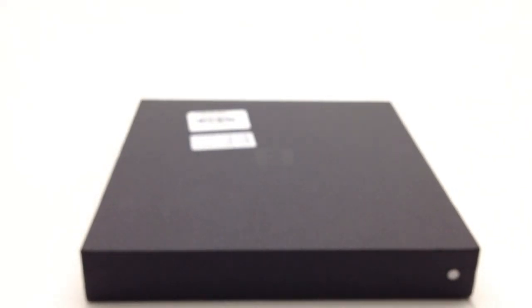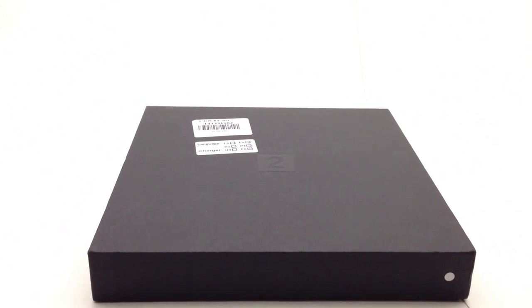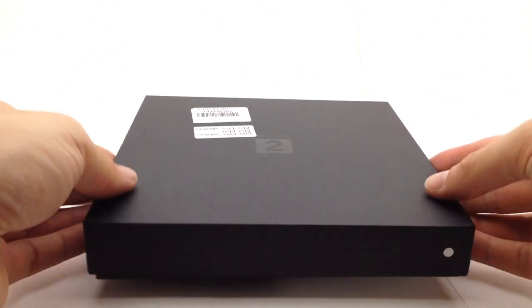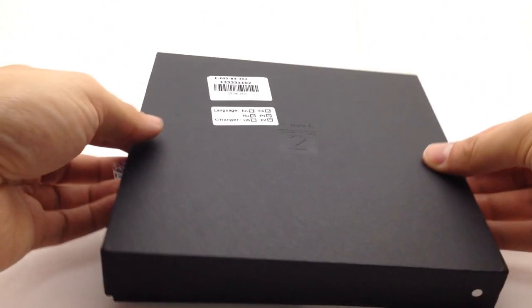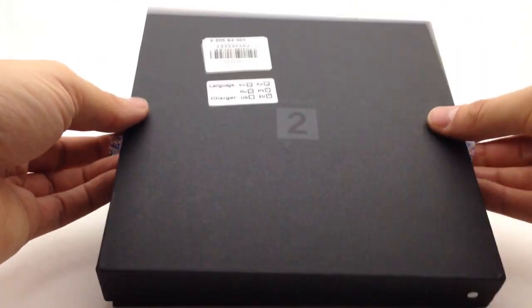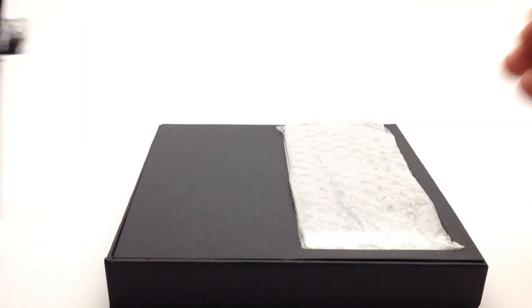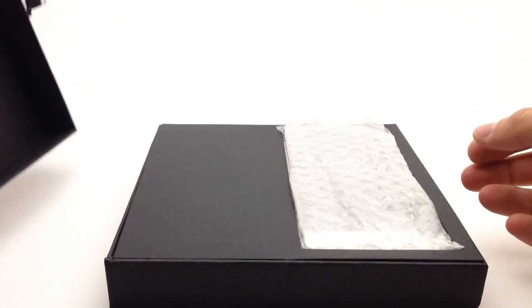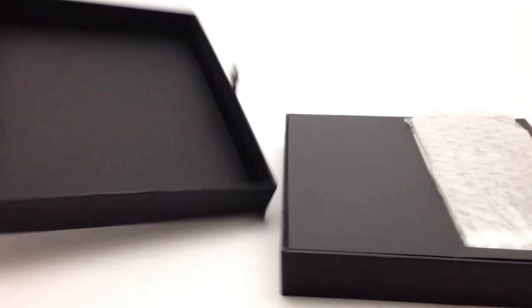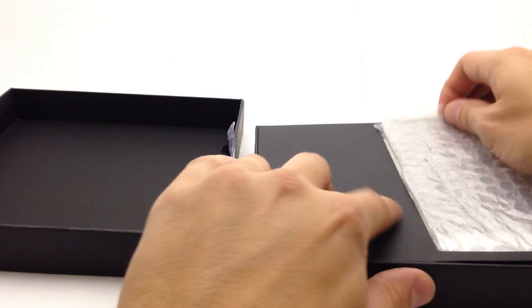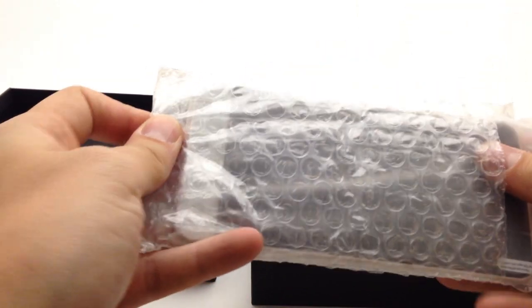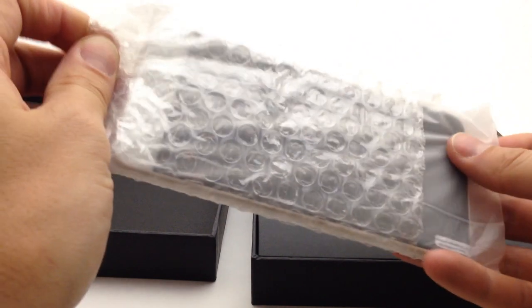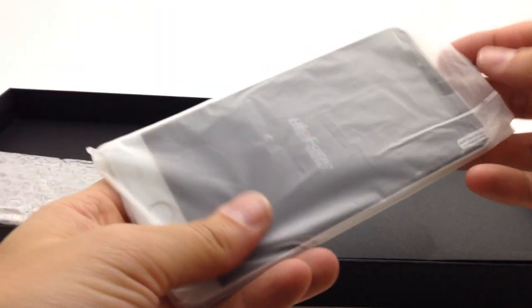So without any further ado, let's open this bad boy up and have a look inside. Not much to see there, just an empty box lid.